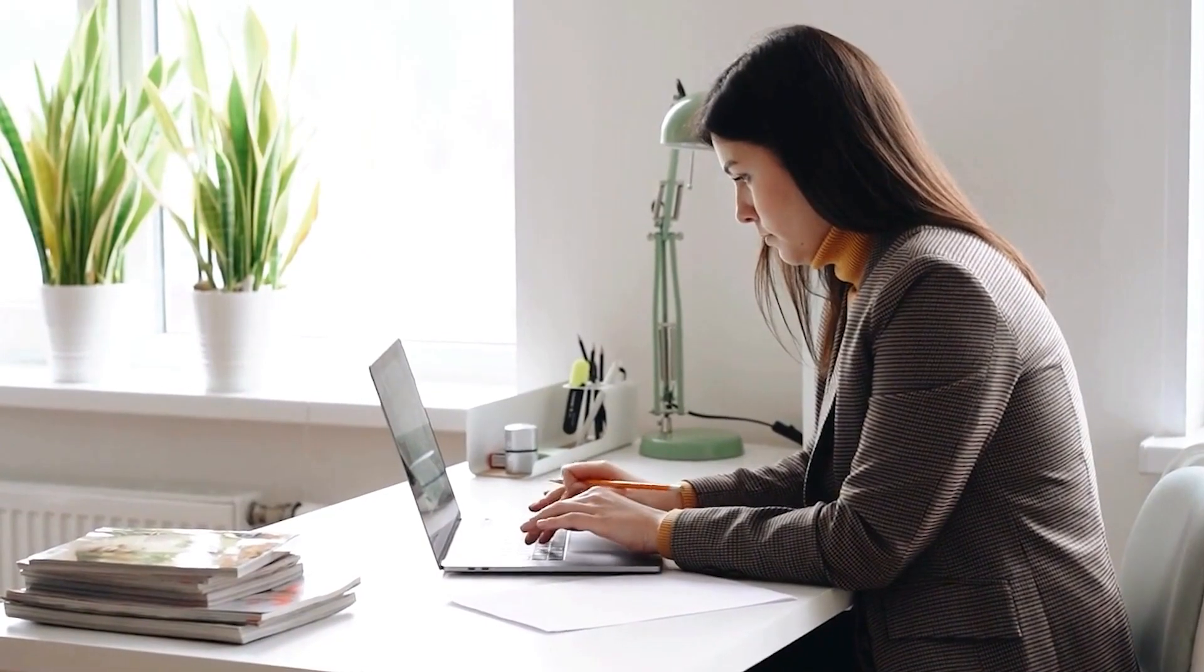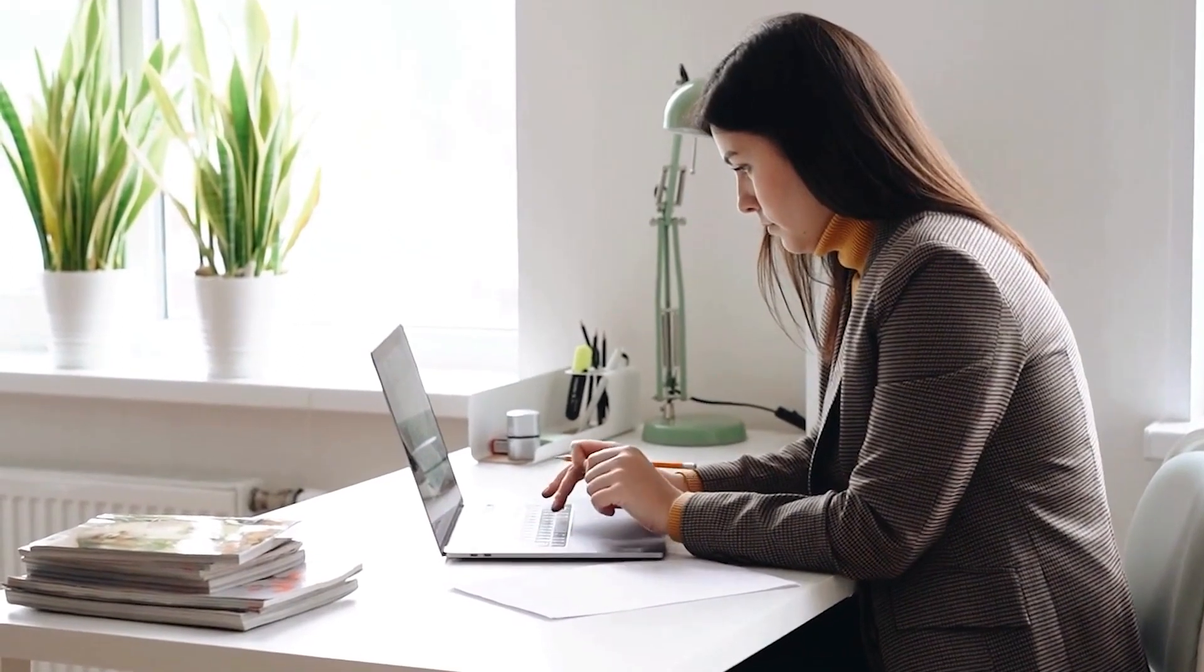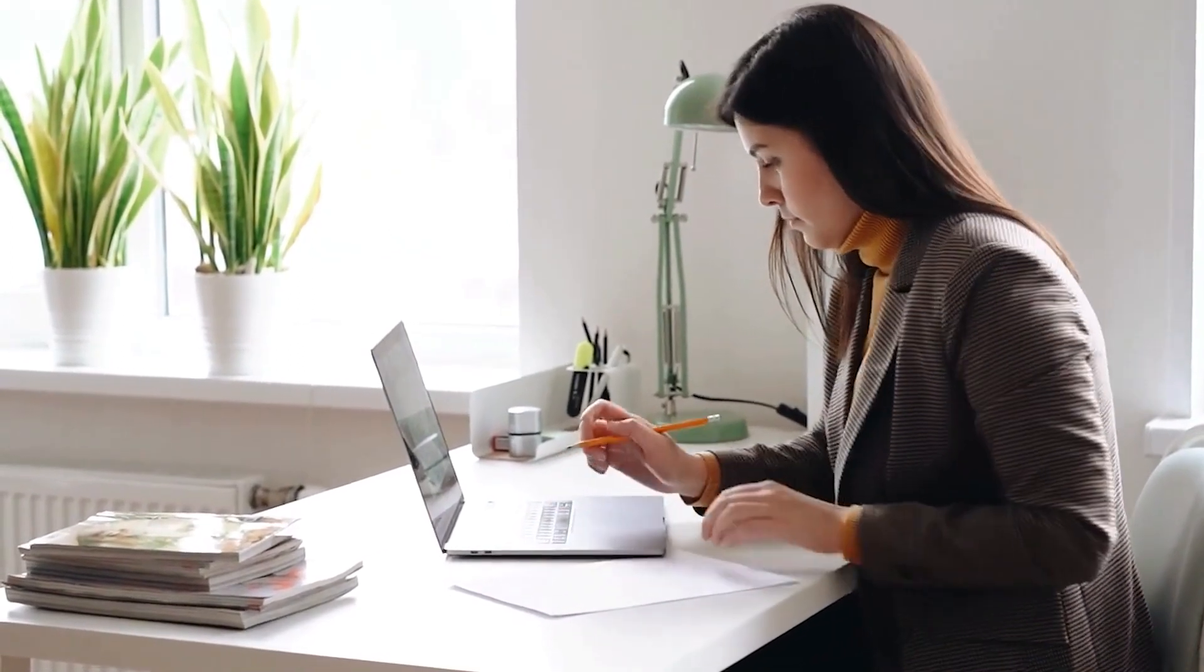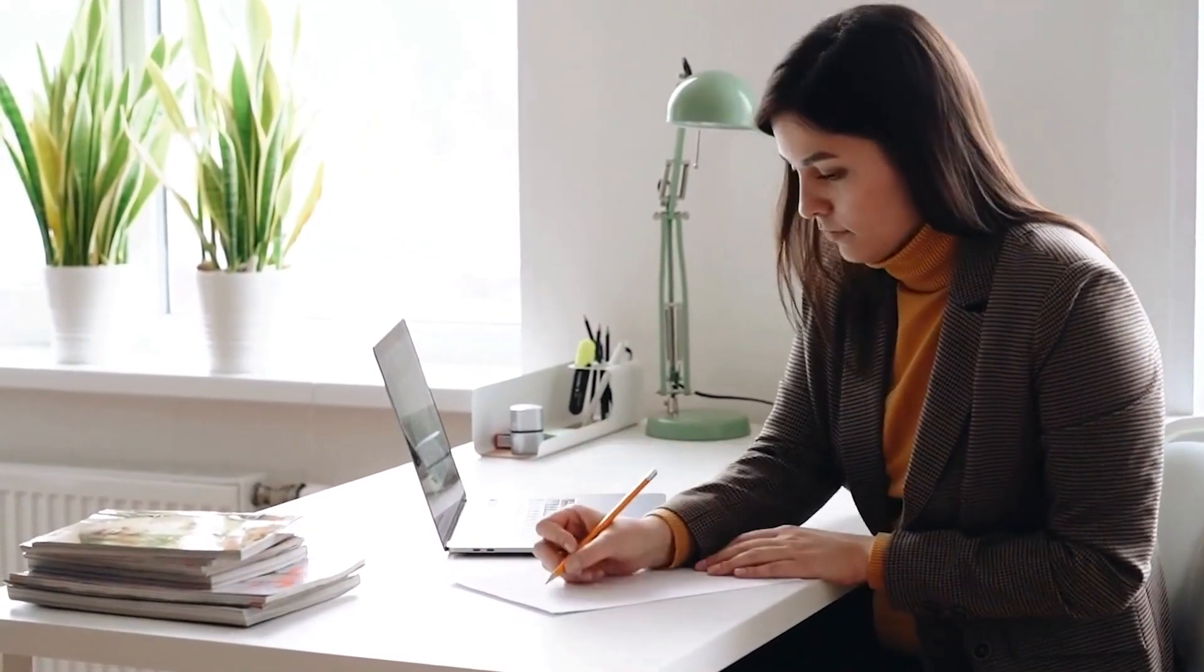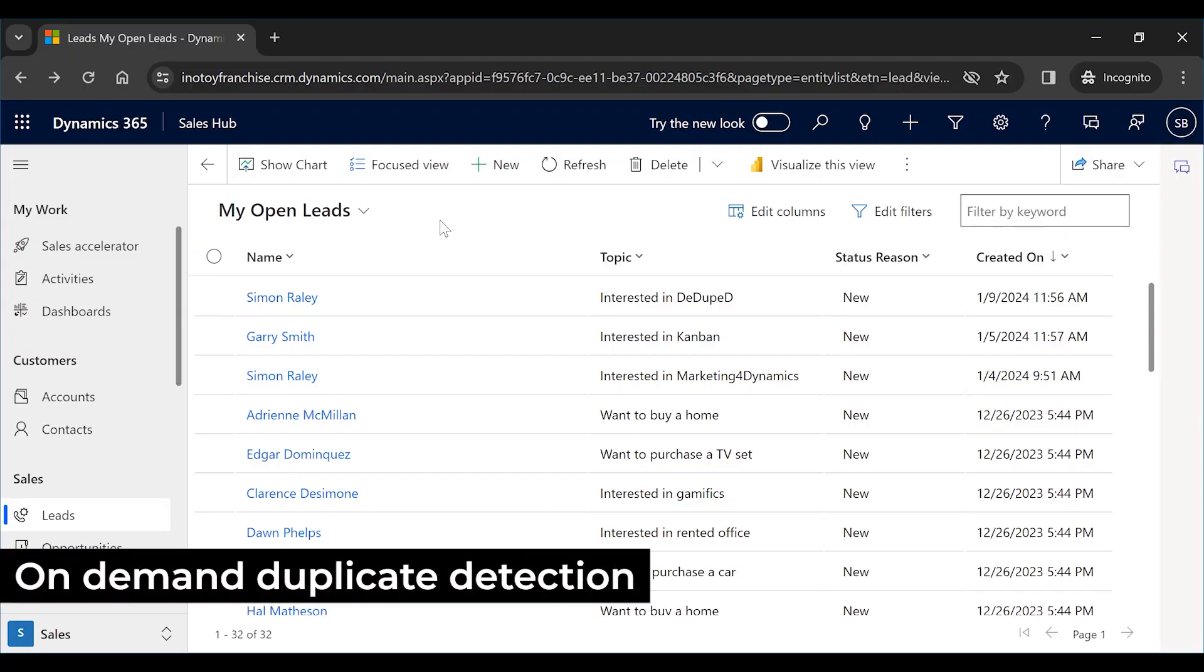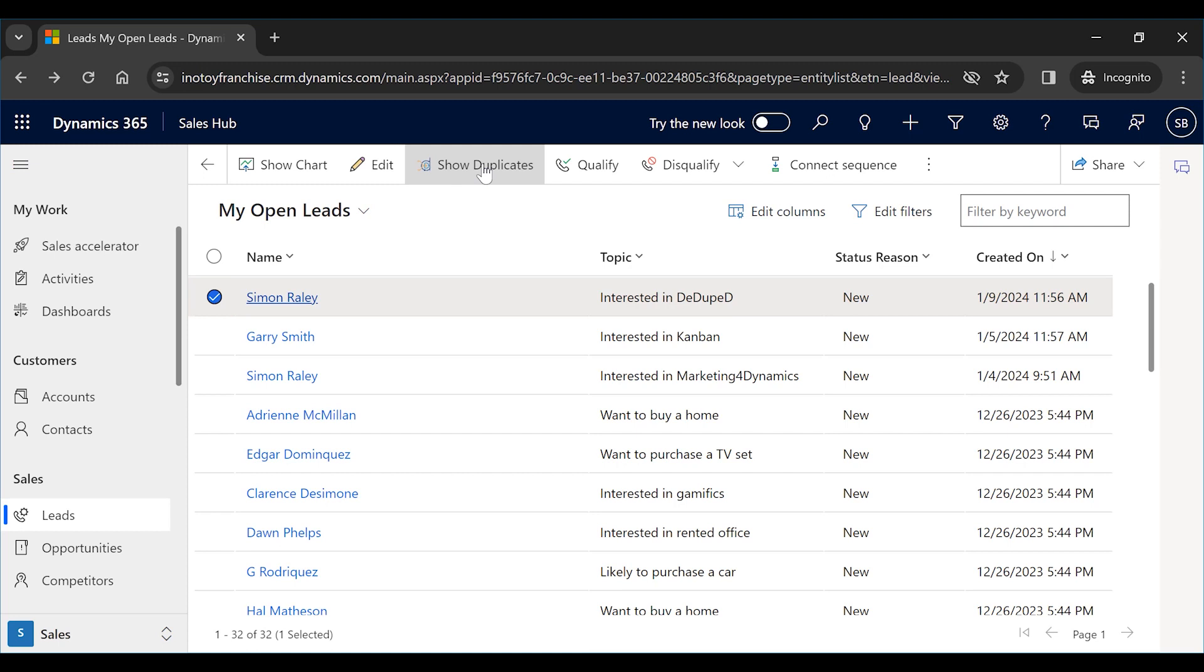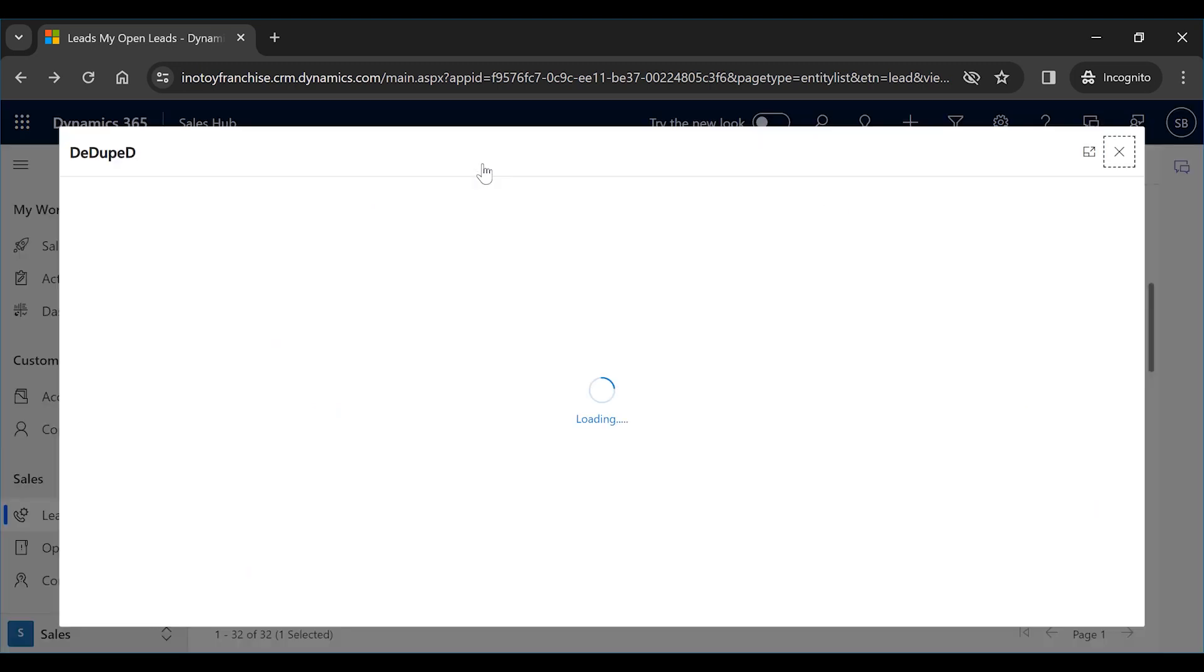Now that the new duplicates are prevented, Sarah has to clean up the existing database of duplicates. If she wants to check on any particular individual record, she will select the record and click on Show Duplicates.